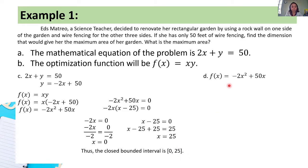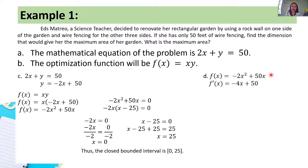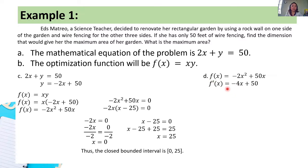Step 4: find the first derivative of f(x) = -2x² + 50x. Using the power rule: f'(x) = -4x + 50. Step 5: equate f'(x) to zero to find the critical number. Setting -4x + 50 = 0, subtract 50 from both sides to get -4x = -50, then divide by -4: x = 12.5.